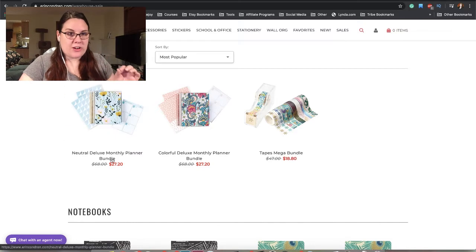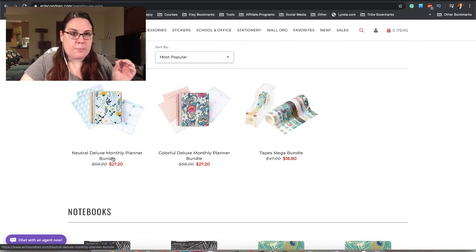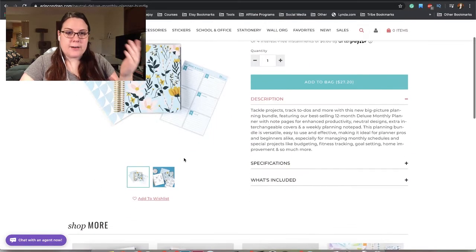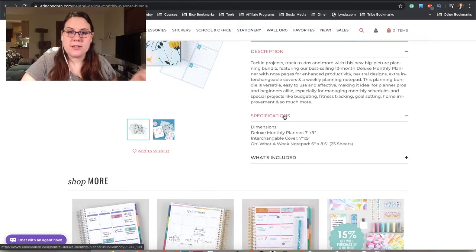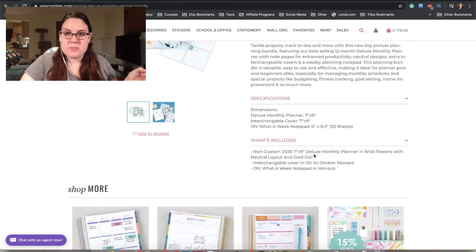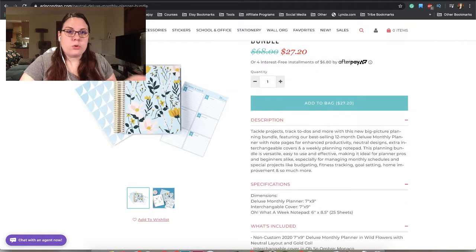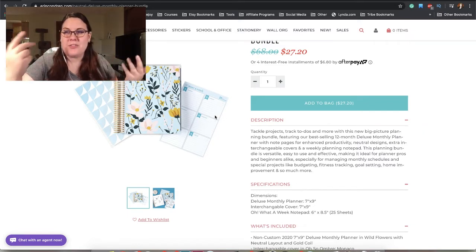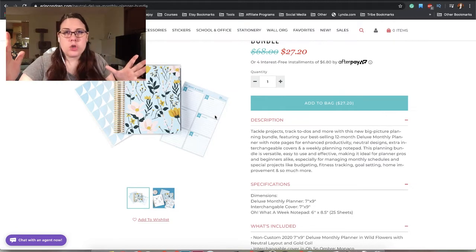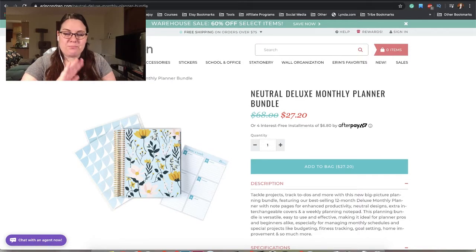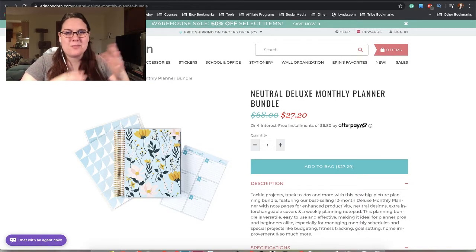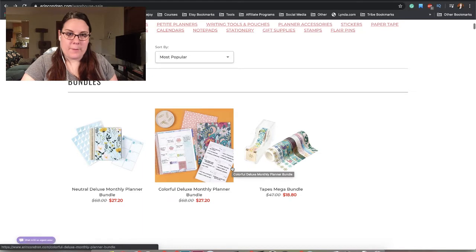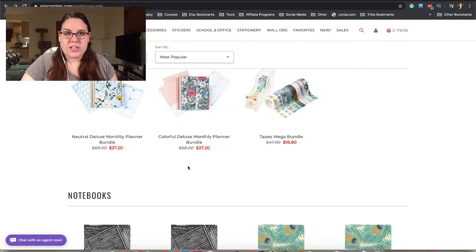We have bundles to start out. The Neutral Deluxe Monthly Planner Bundle includes a non-custom Deluxe Monthly Planner, Wildfires interchangeable cover, and a What A Week notepad. This is cool for somebody who is more of a monthly planner but also wants a little weekly to-do list. The Deluxe Monthly Planner is still a little bit higher profile.